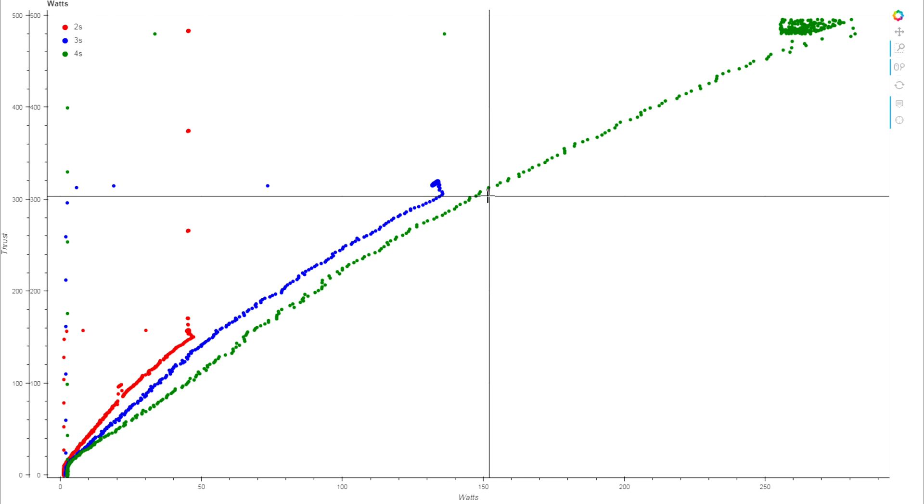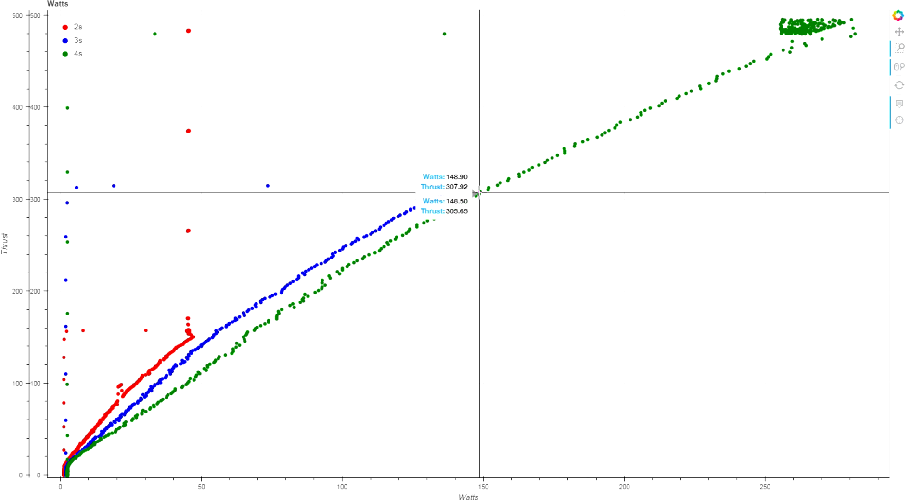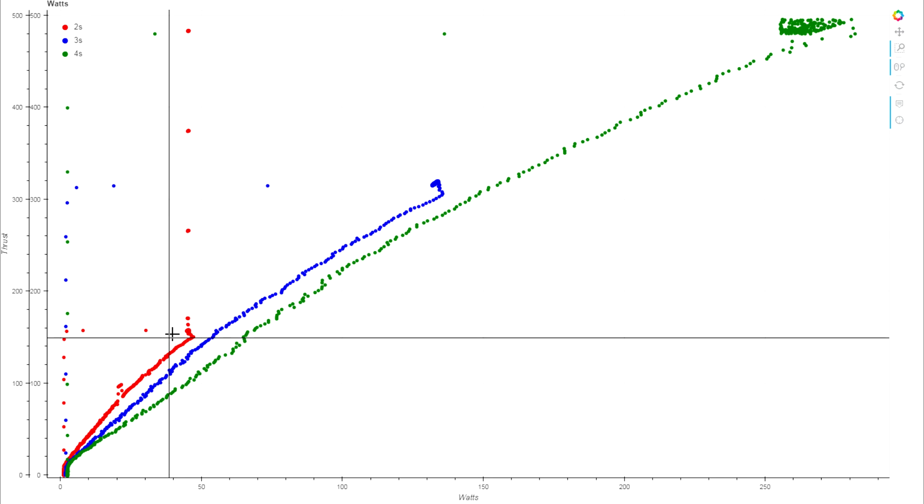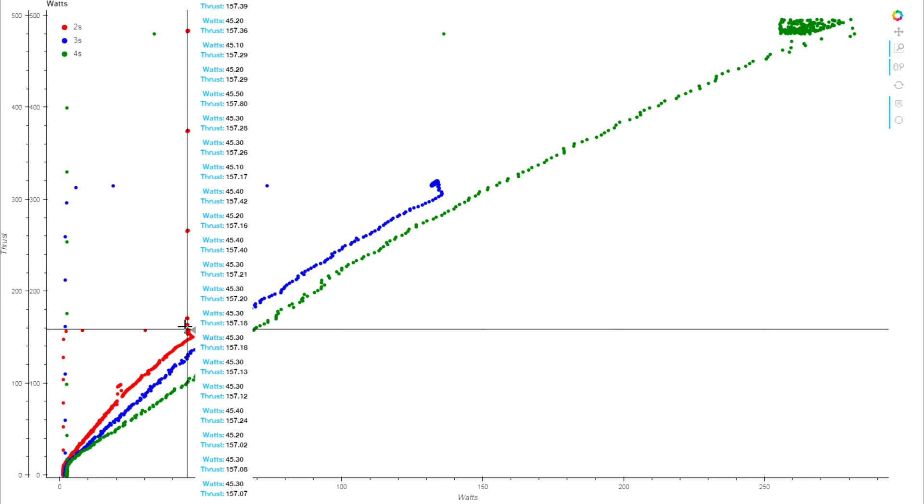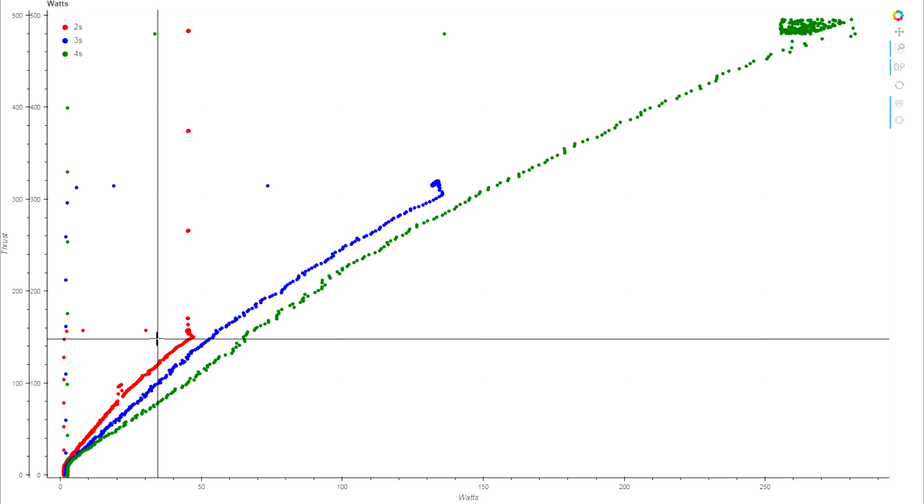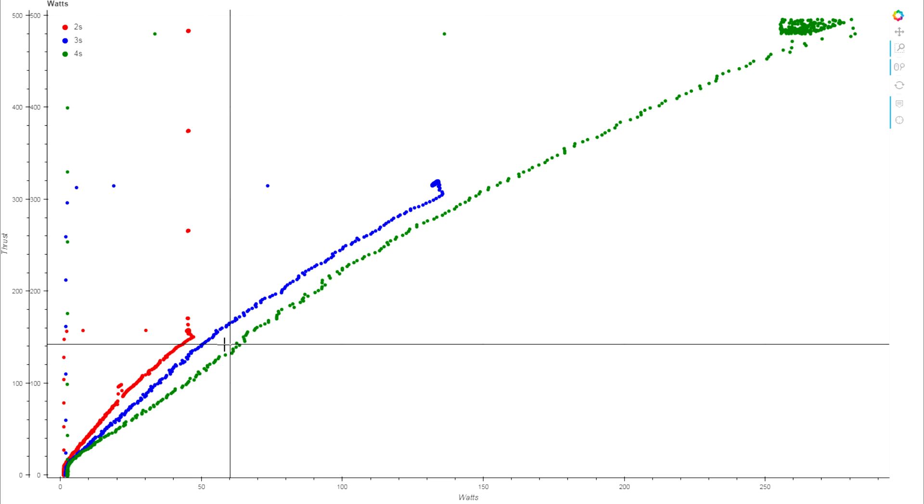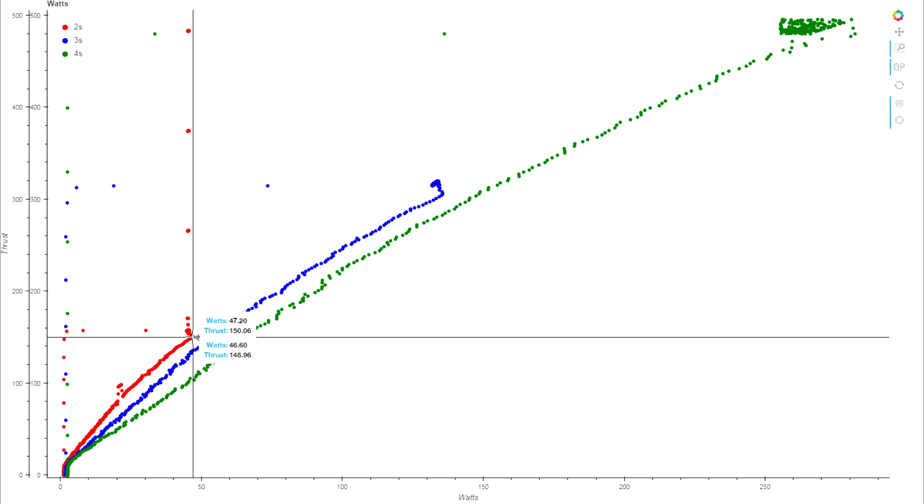To get the same 300 grams of thrust out of the 4S battery we're putting in nearly 150 watts, exact same thrust but we're requiring more power to get it. The 2S, although we lose so much effective thrust you wouldn't reasonably switch from 4S to 2S in this case, you get an even more significant boost in efficiency at the exact same thrust level.